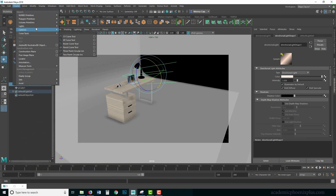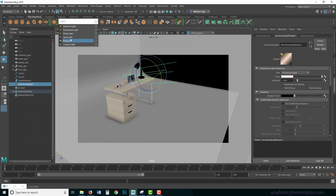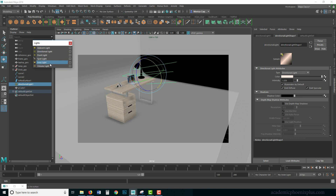Under Create Lights there is ambient light, directional, point, spot, area, and volume. In the last tutorial we went over the first two — ambient and directional — and now we're going to go over the rest.